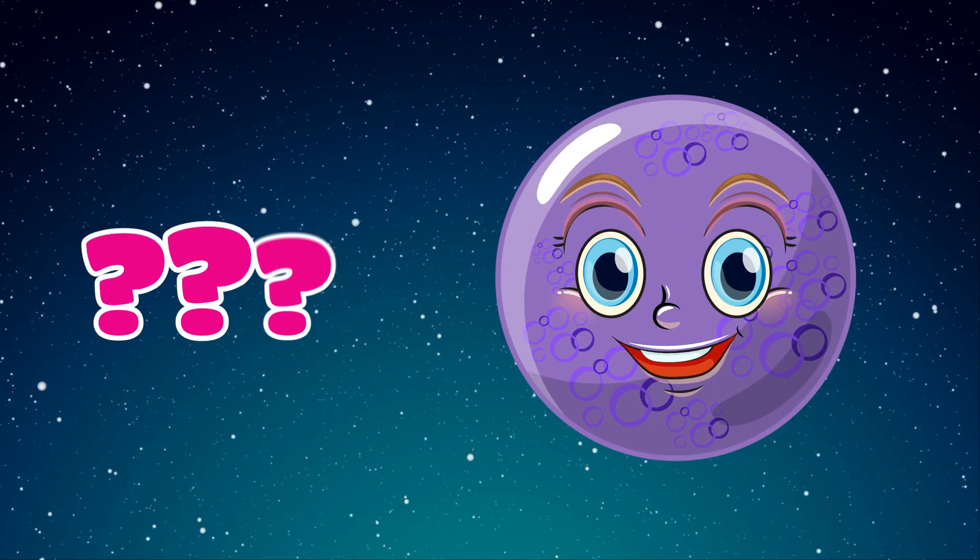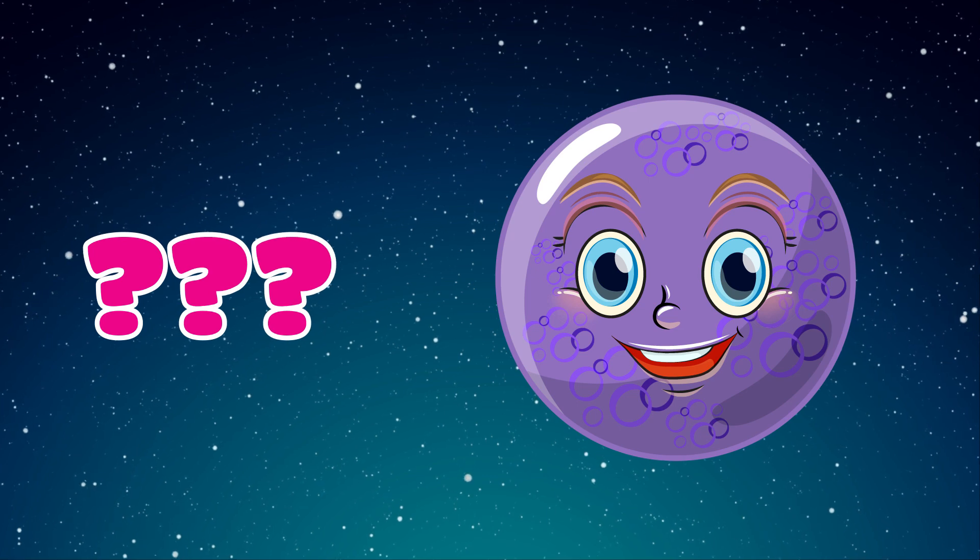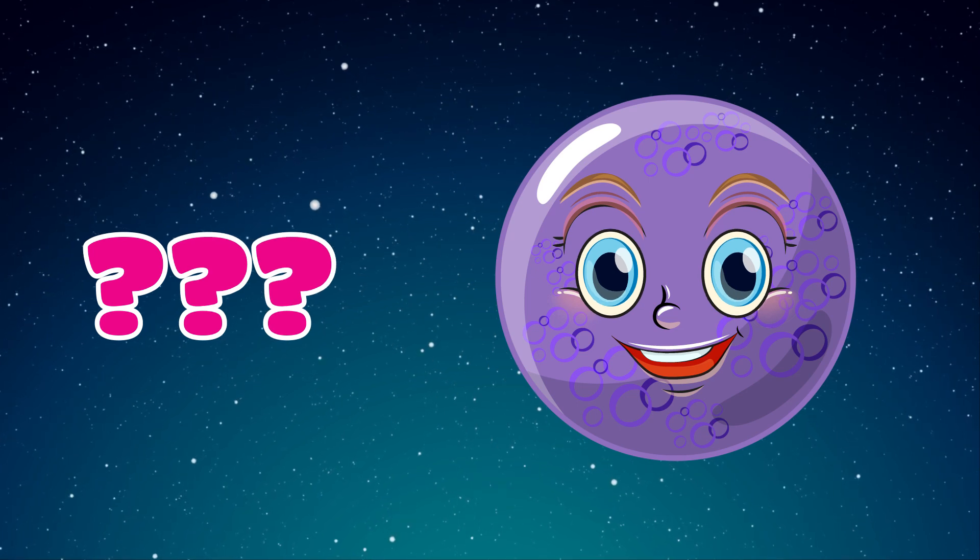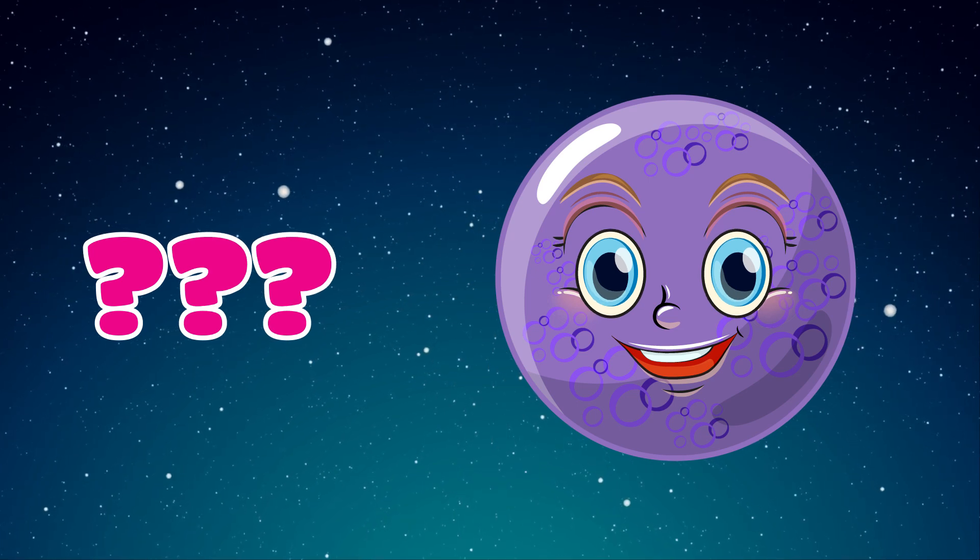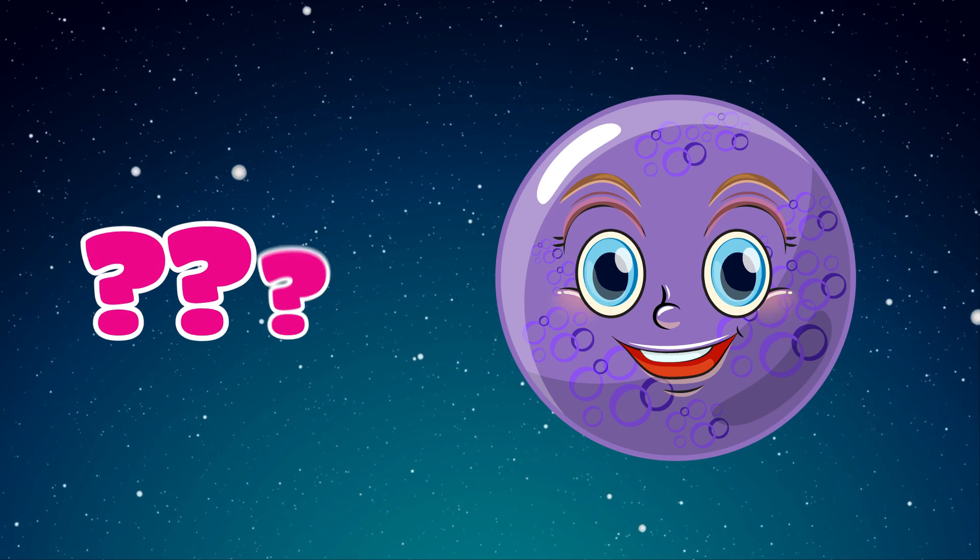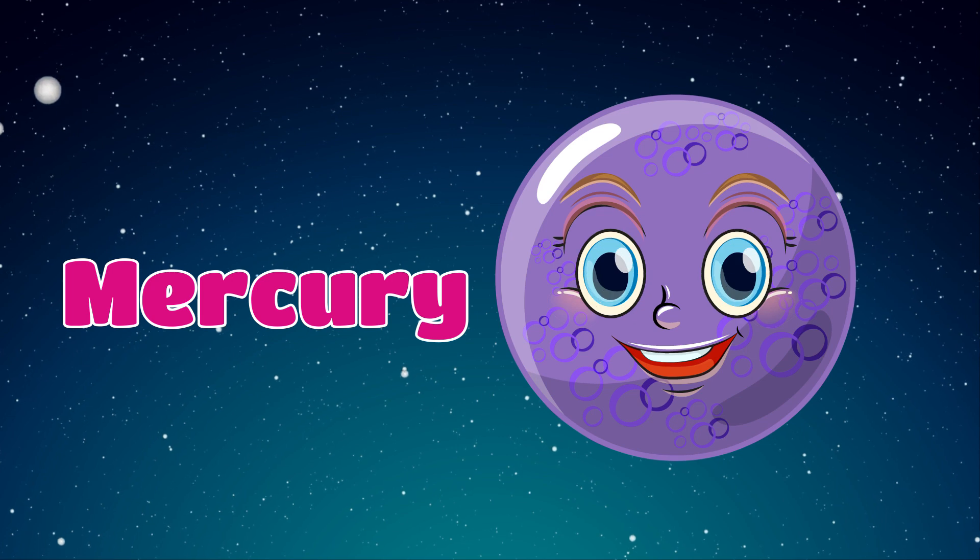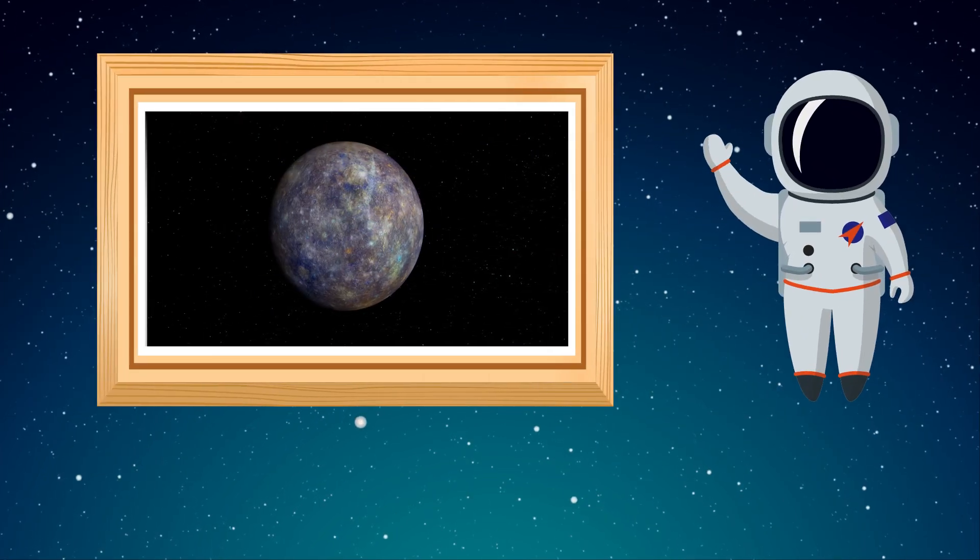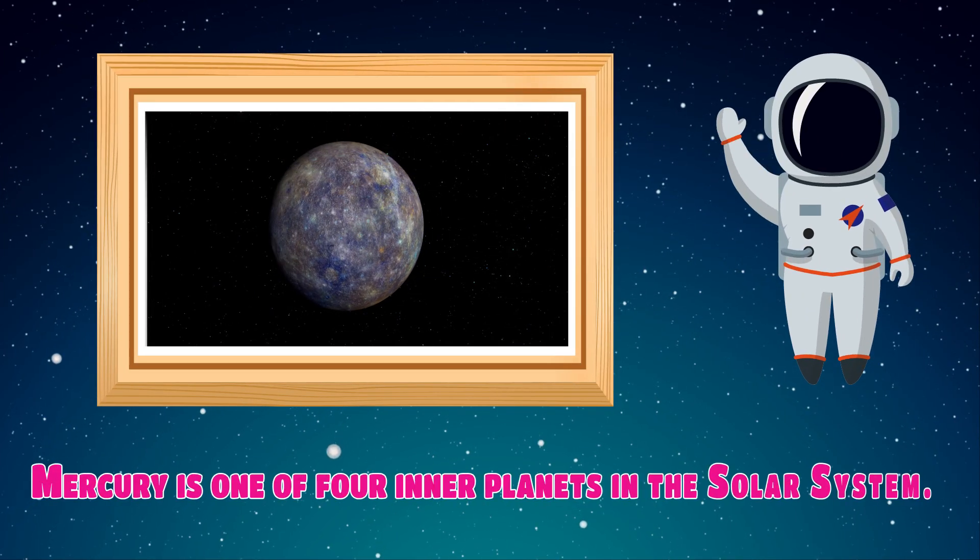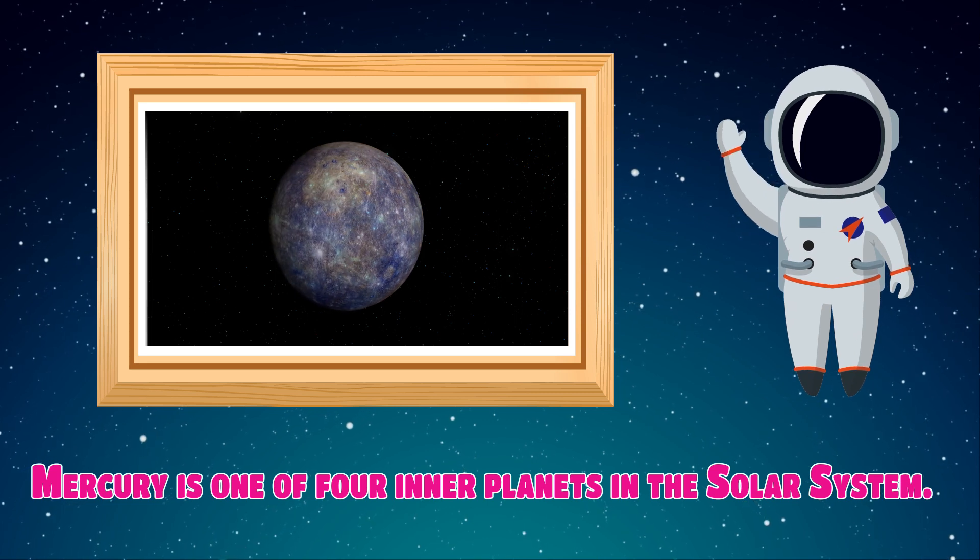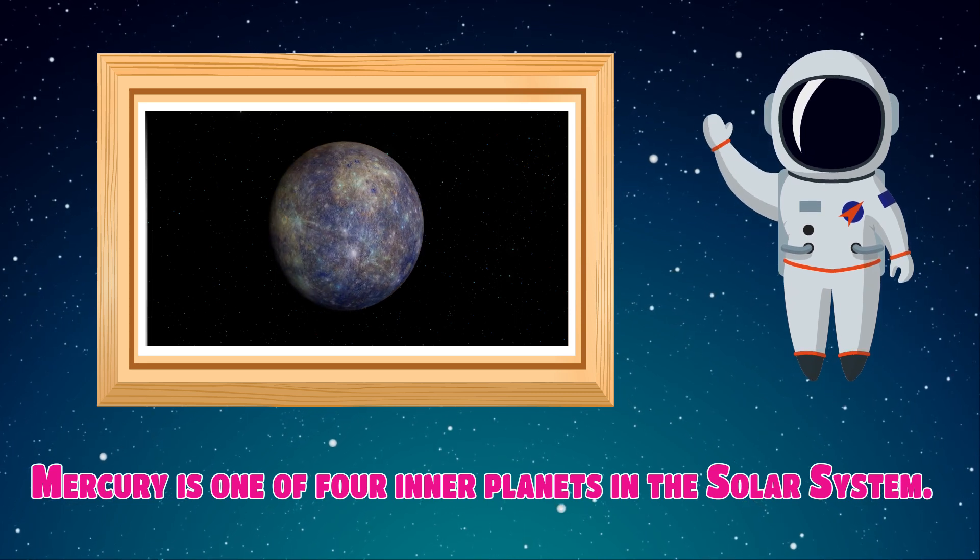Which planet is this? Mercury. Mercury is one of four inner planets in the solar system.